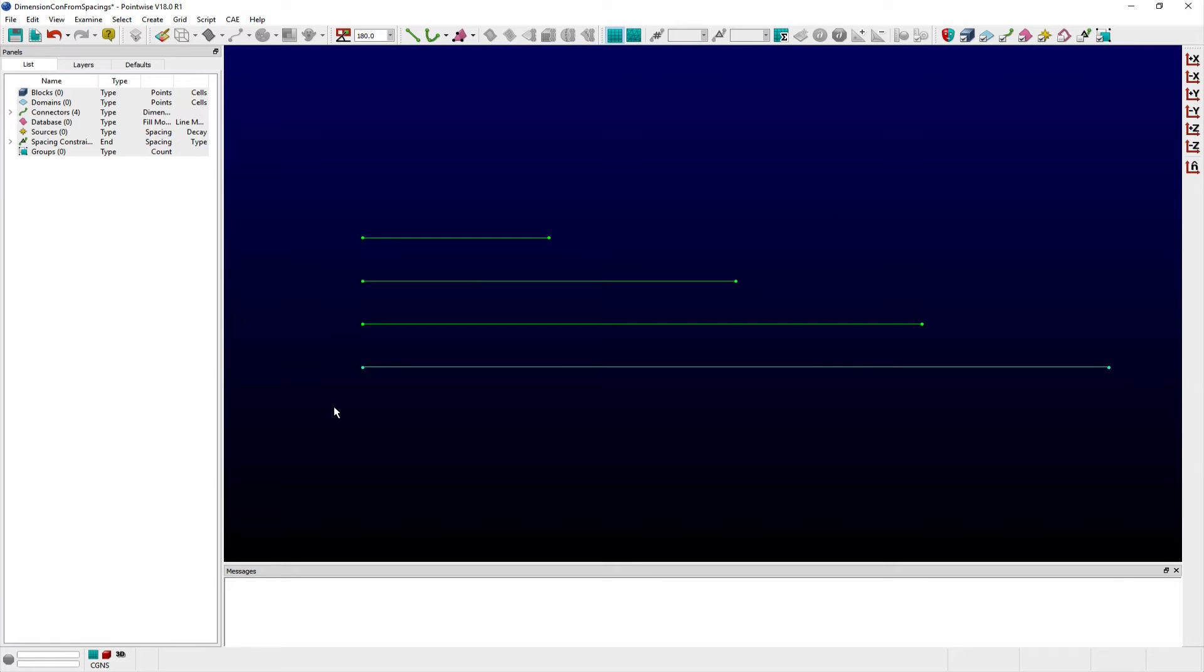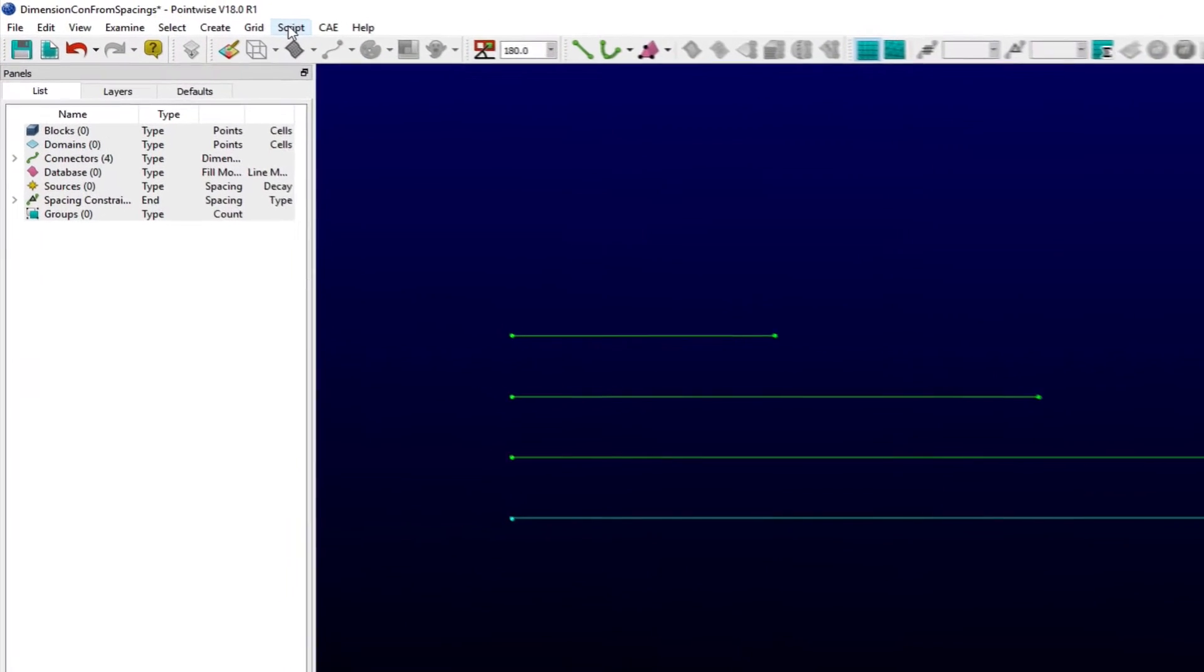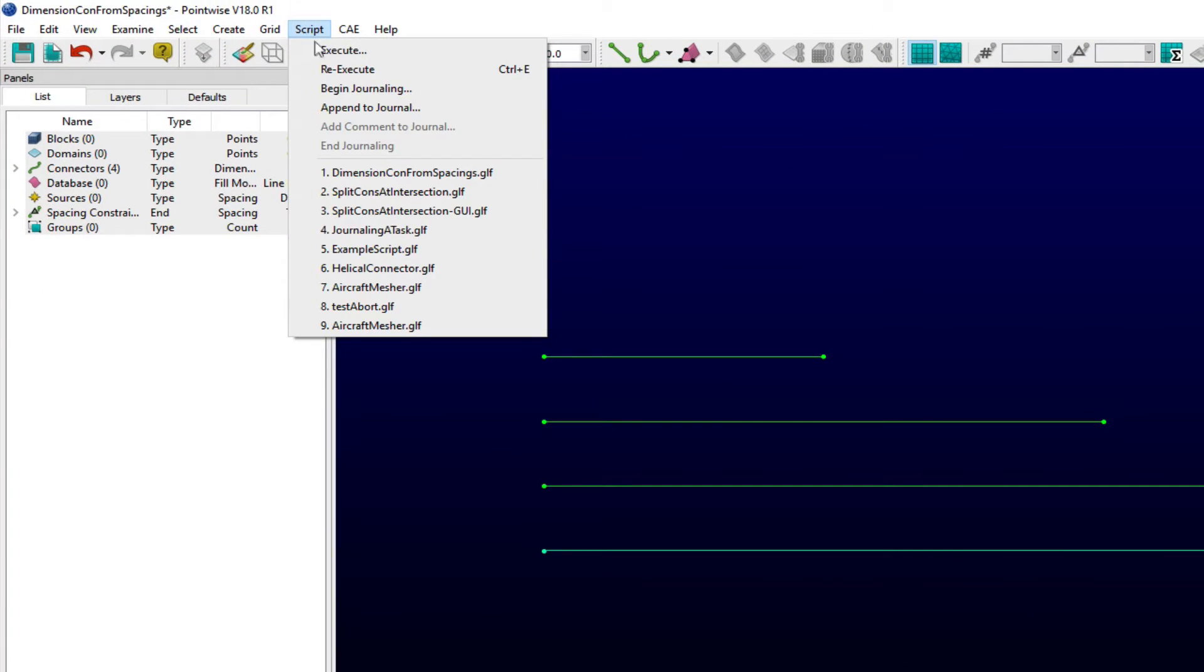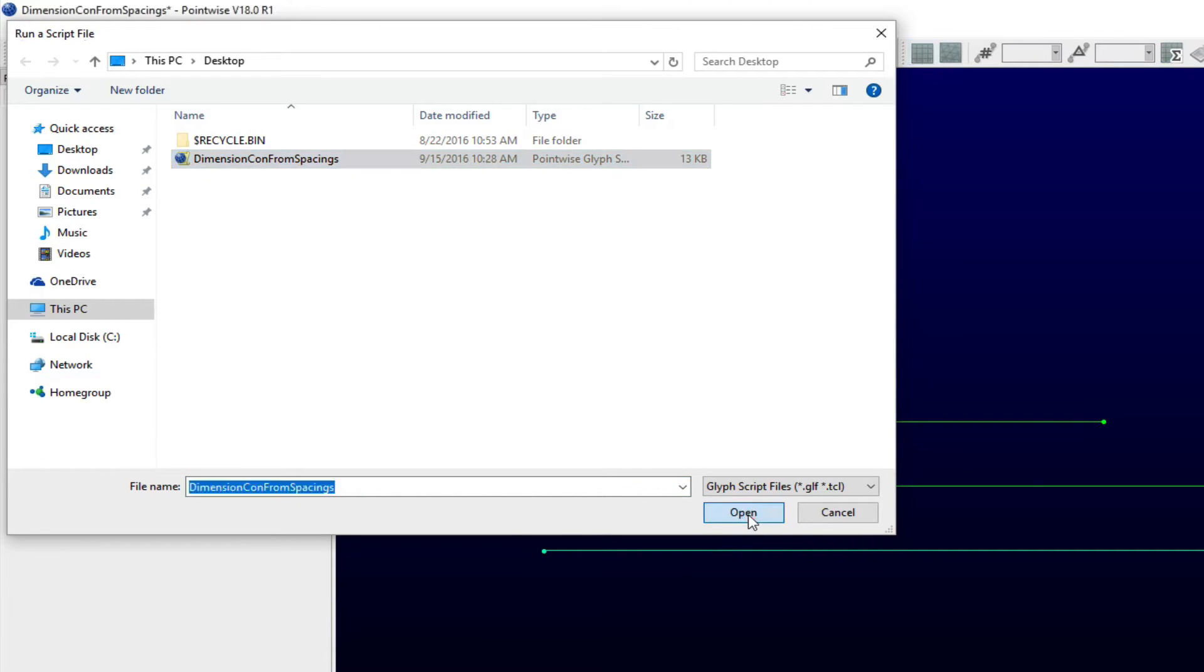To run the script in PointWise, select Execute from the Script menu and use the OpenSave dialog window to navigate your local file system to select the appropriate script.